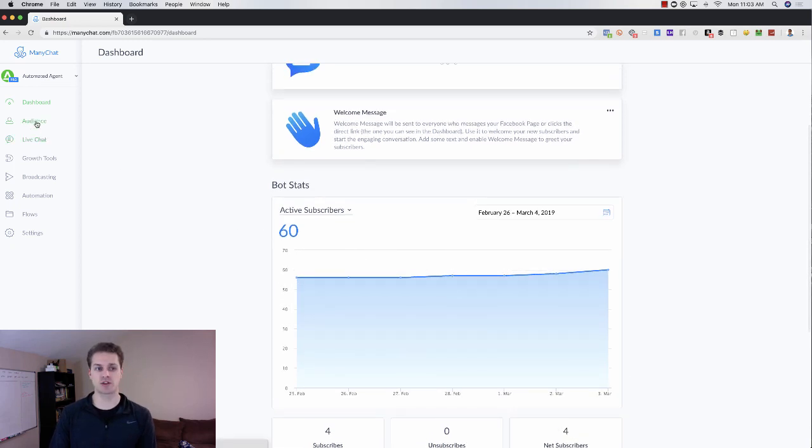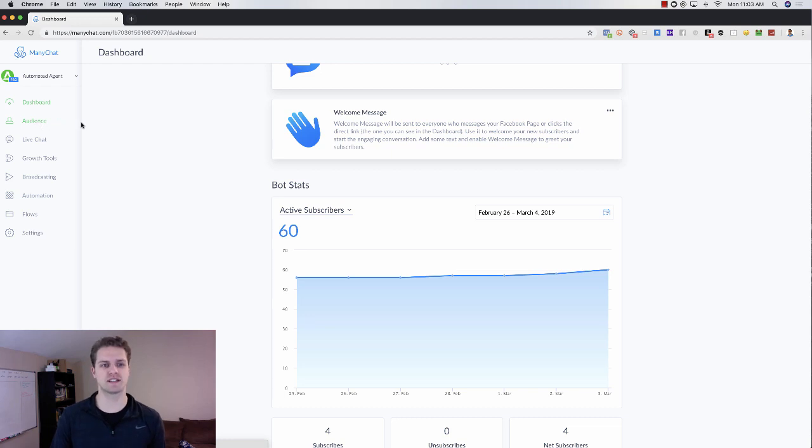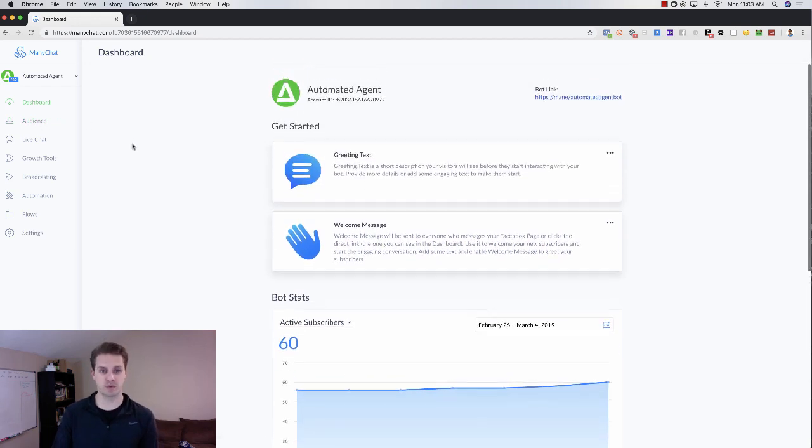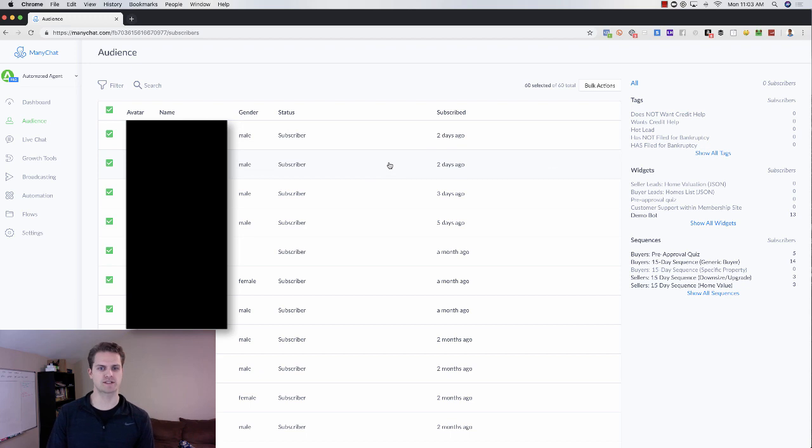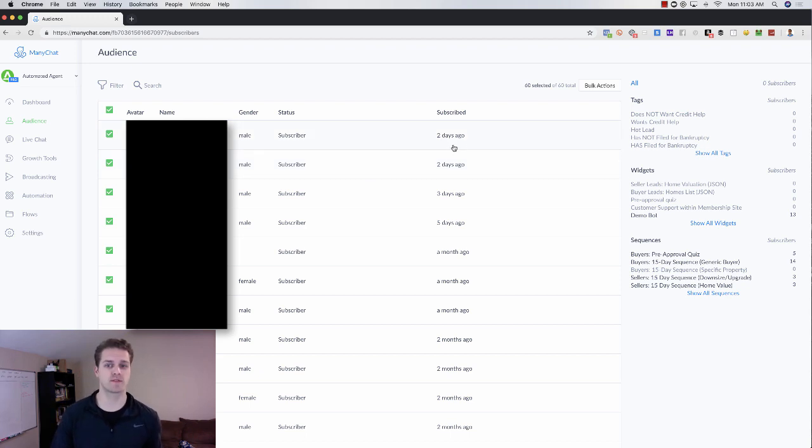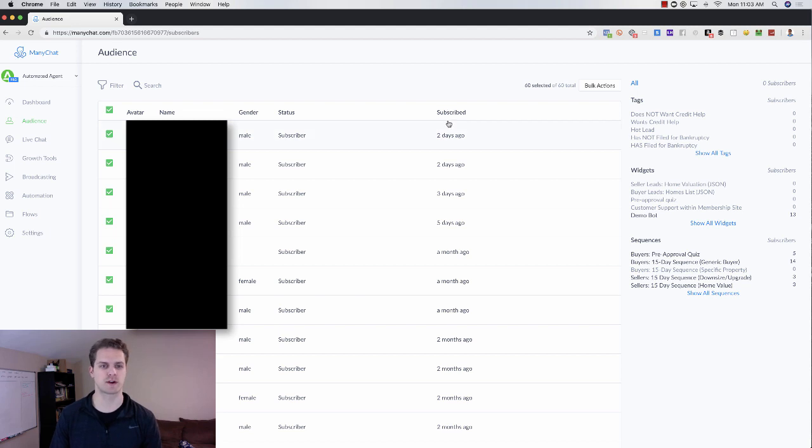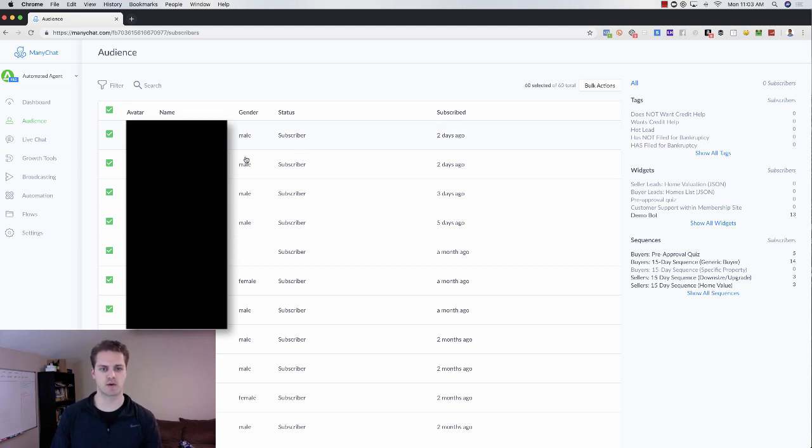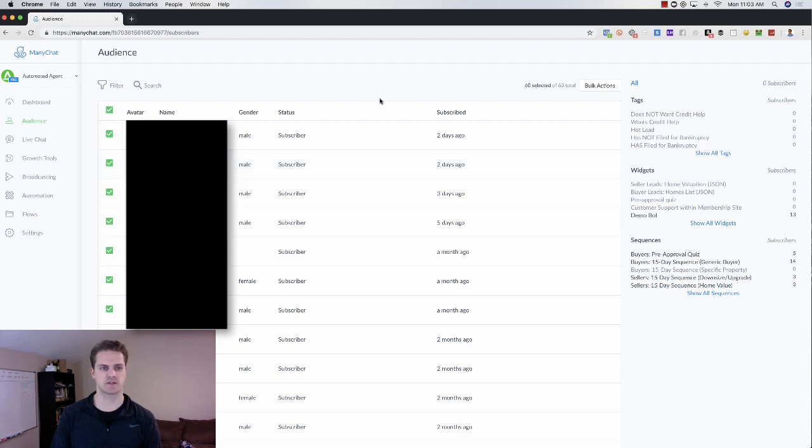Then you come over here to your audience. You can see all of the people in your bot. So you can see all the people who have subscribed, people who you can see when they subscribed. You can see the subscriber. You can see if they're male or female. You can see all of the tags on the right side here.